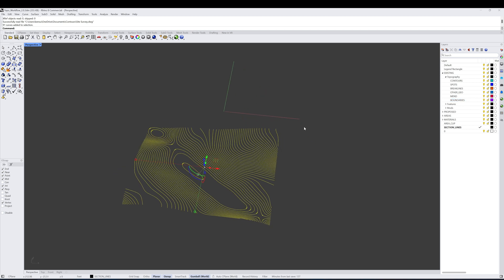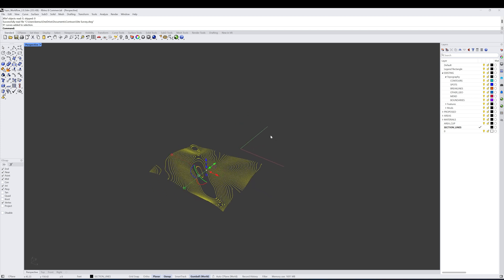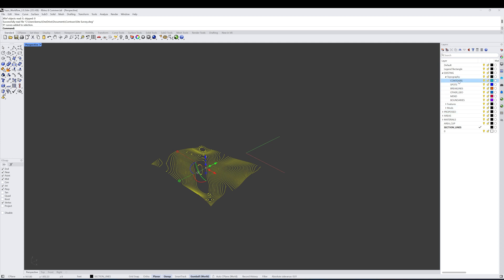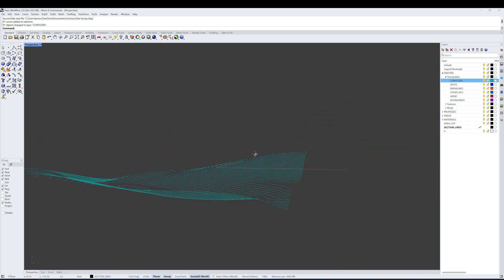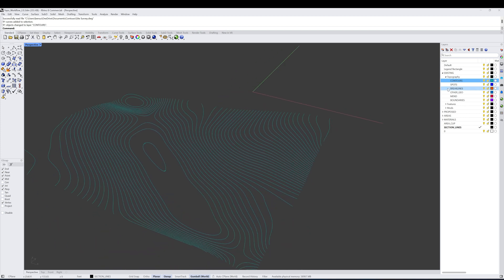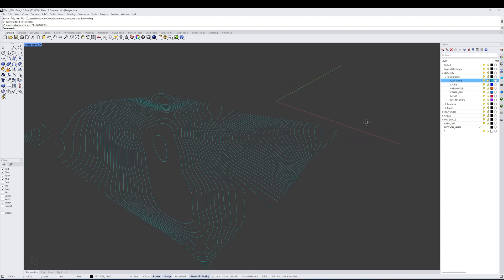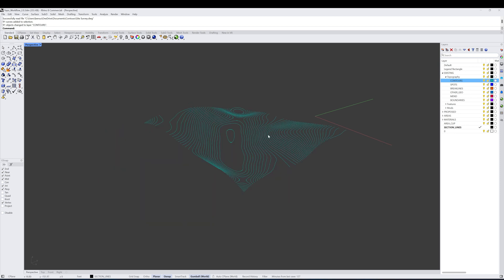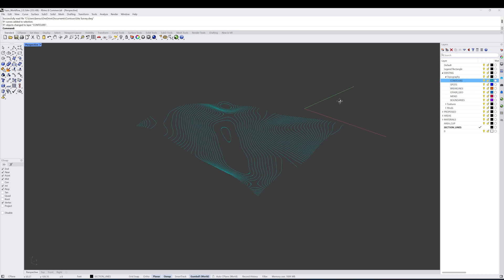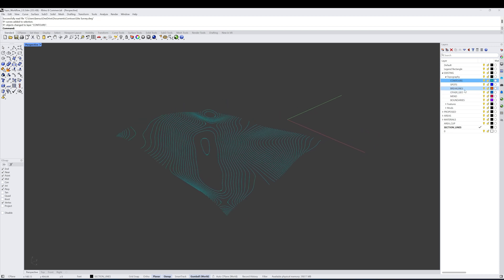Boundaries will indicate the boundary of your existing site that you're working on. Since we're just using the survey information, we don't need to create a boundary. What we're going to do is move this line work to the contours layer — I'll hit 'change object layer' and you'll see it is now colored according to that layer. If we had spot elevations coming in, we could place those in the spots layer. Break lines process very similarly to contours, so the product will be similar. The most important one to remember is 'other geo,' which will accept pretty much any type of geometry — whether that's a mesh or a surface — and you can place it in that layer and immediately get working.